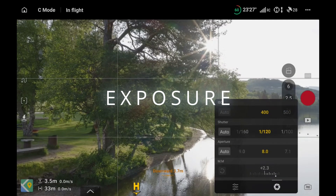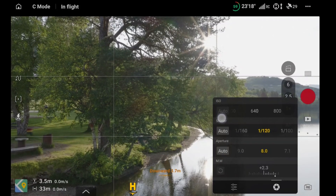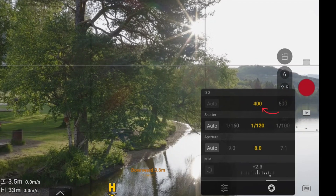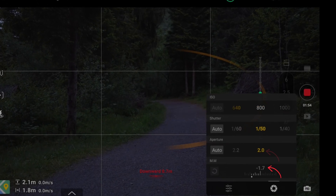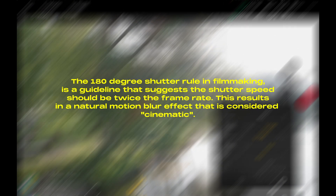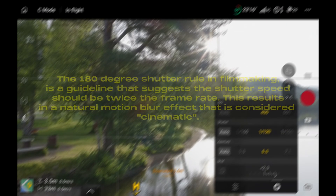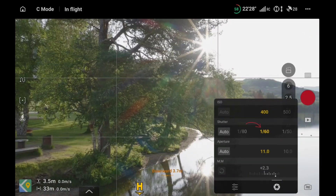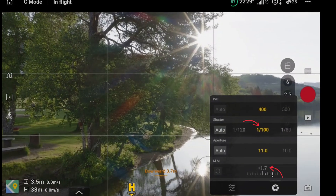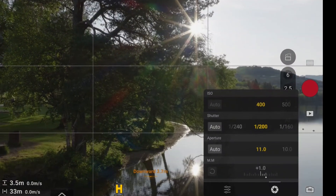Moving over to exposure and ISO: set your ISO as low as possible to reduce noise. In D-log the lowest ISO is 400, and that's your default starting point. Only raise ISO if the image is too dark and you've already exhausted your other exposure options. For shutter speed, we're going to stick to the 180-degree shutter rule for natural motion blur — your shutter speed should be double your frame rate. So if you're shooting at 30fps, set this to 1/60. Try to avoid adjusting shutter speed for exposure unless you absolutely have to, as it affects motion smoothness and can make your footage feel unnatural.